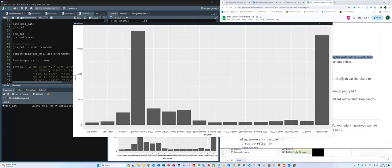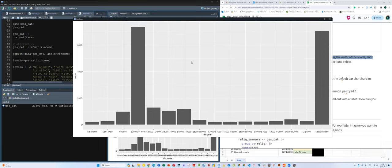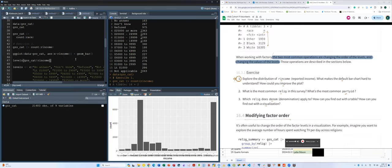A third problem is that the chart is horizontally very long because there are too many categories. It would be much better to flip the coordinates. To fix these problems, the first thing we need to do is think about the levels — they are highly unordered. We need to set up the labels in a well-organized order, grouping 'no answer,' 'don't know,' 'refuse,' and 'not applicable' together.